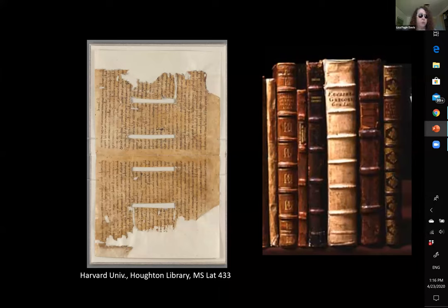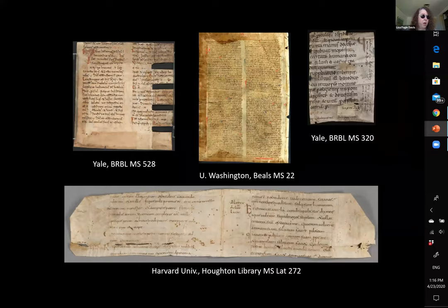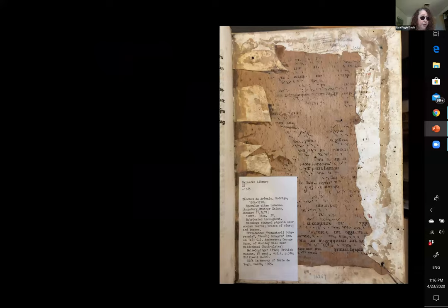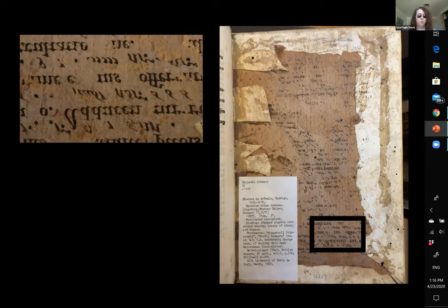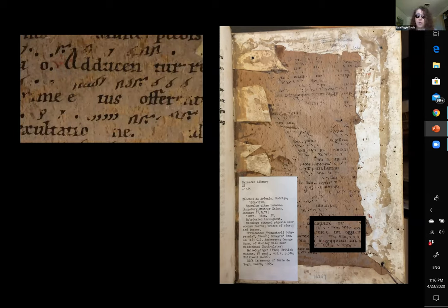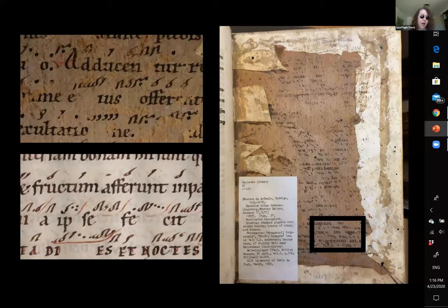Once you have an understanding of how fragments are used in bindings, you can quickly learn how to read the signs of use and recover something about the history of the fragment. A paste down, for example, might leave behind a mirror image — a ghostly offset — when peeled off of the board. This particular offset in a Beinecke incunable was discovered by Professor Elizabeth Hebbard of Indiana University. When she showed it to me, I recognized it immediately as a still-missing leaf of the Gottschalk Antiphonary. The offset had been in the stacks at the Beinecke the whole time I was in graduate school, but no one had looked. Takeaway number one: go survey your early bindings.